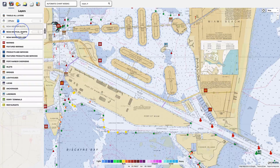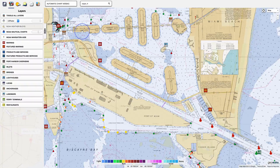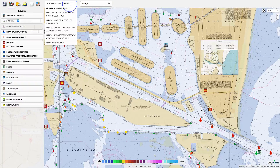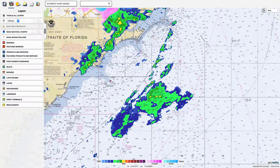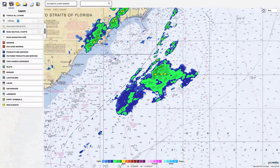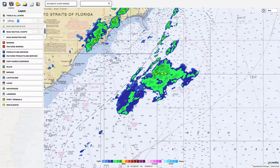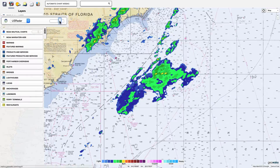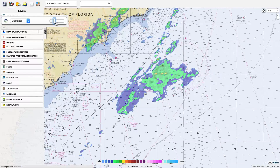Along with the nautical chart mosaic, you can also select individual charts to display, allowing users to select the view that meets their needs. Weather radar overlays allow boaters to get real-time weather information to make decisions on the water. An opacity slider allows for viewing the map to gain a better sense of location or more details of the radar.